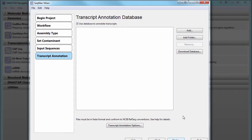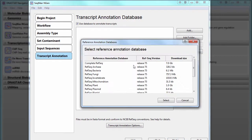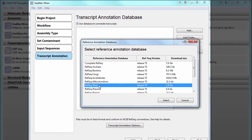Now, download a transcript annotation database from the DNA Star website. In this case, I'll choose Plant because I'm working with Brassica transcriptome sequencing data.